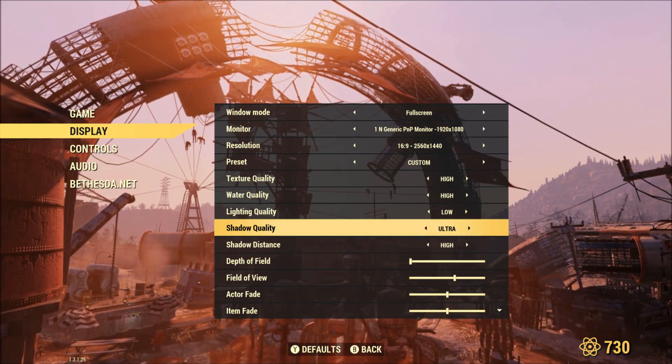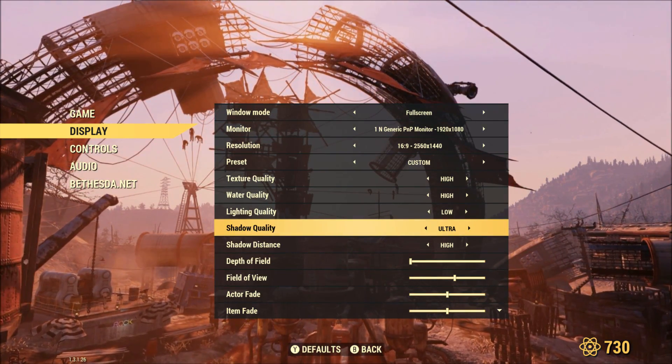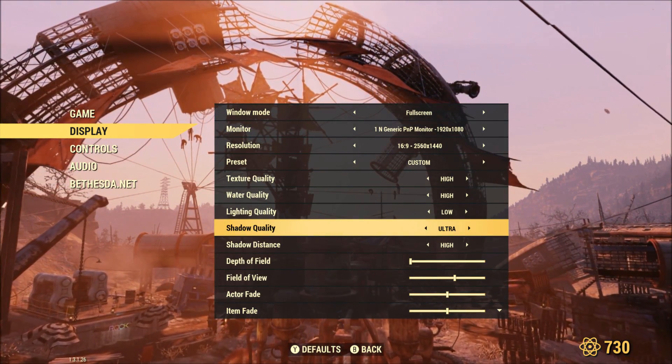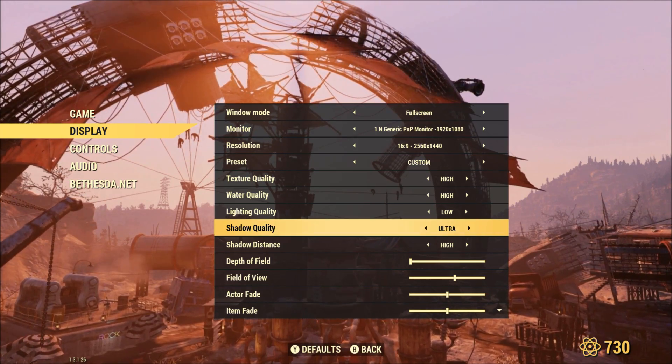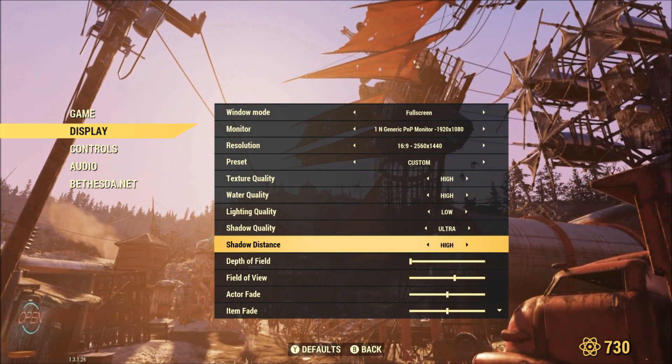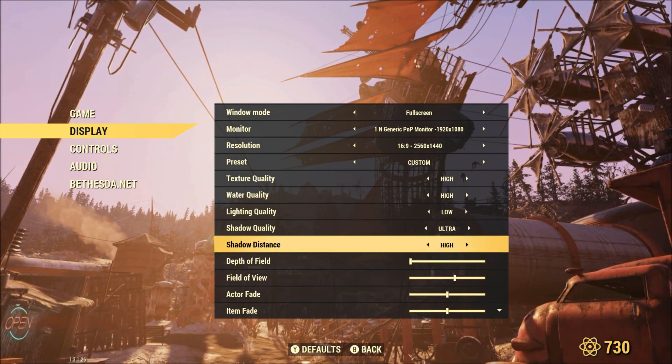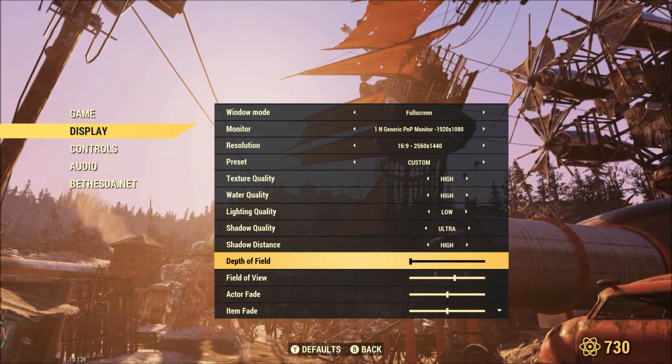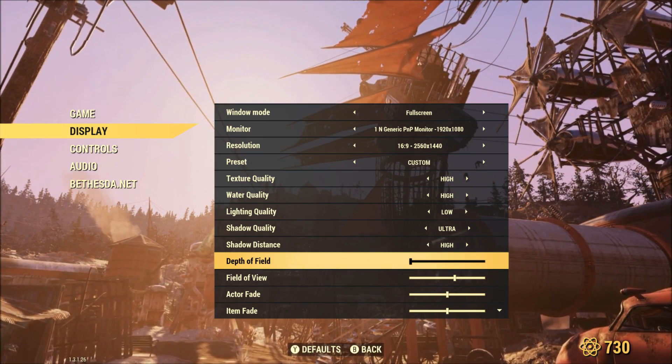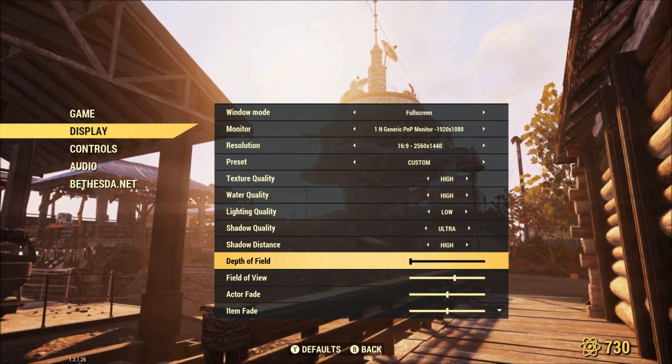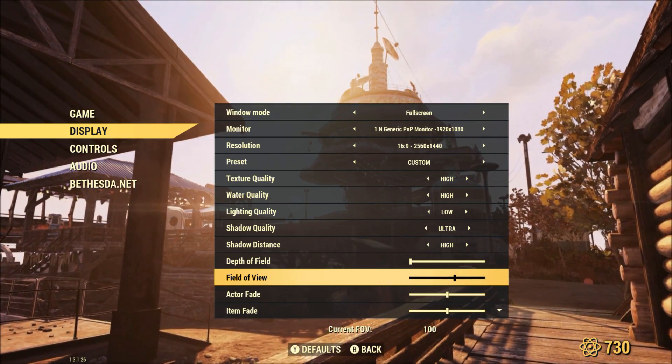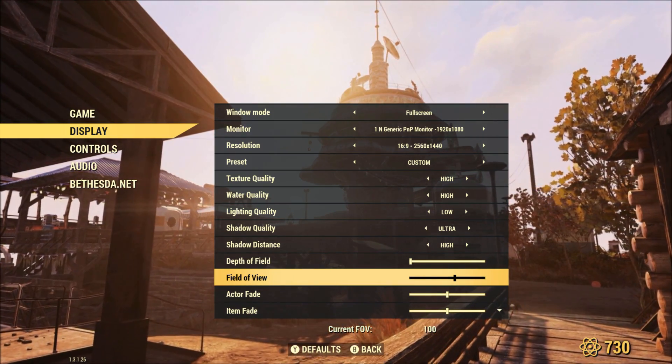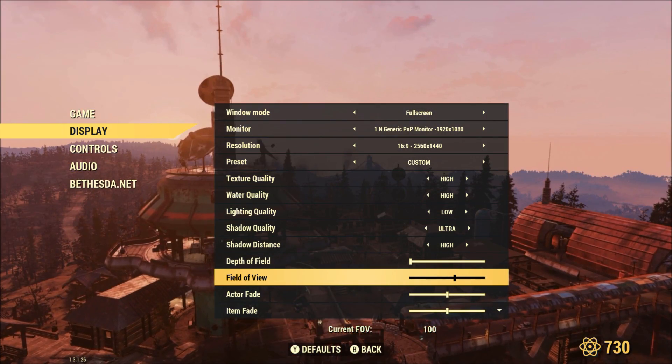Now shadow quality I have set to ultra and that's a personal setting, you can set yours to whatever you would like. If you're running lower hardware than I am, go ahead and turn it down. Shadow distance I have set to high, depth of field I have all the way turned down because I don't like depth of field at all. Field of view I have set to 100 but that's a personal preference, you can set it to whatever you would like.